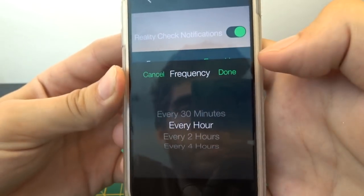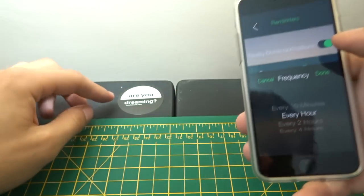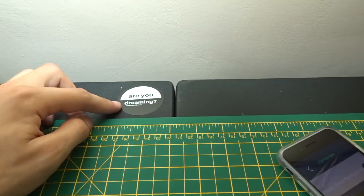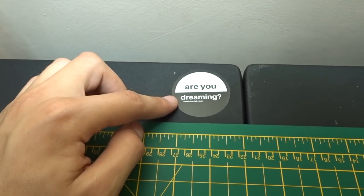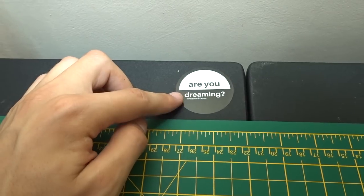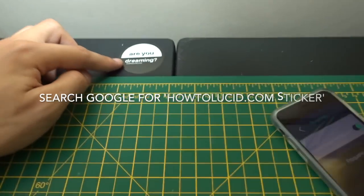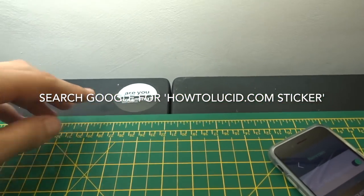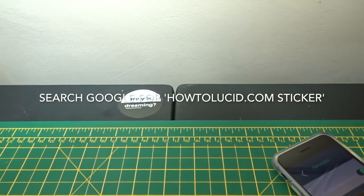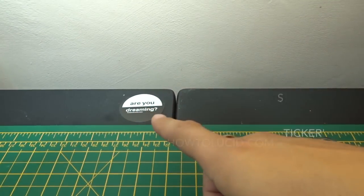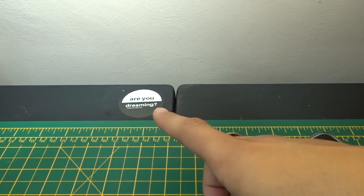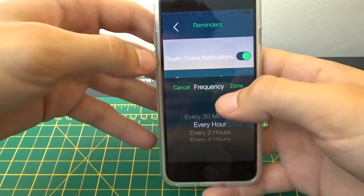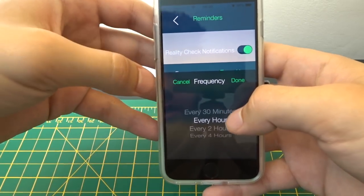If you've watched my other videos, you know that I'm a very big fan of these stickers which ask you if you're dreaming. You can get these by just searching on Google for howtolucid.com sticker.